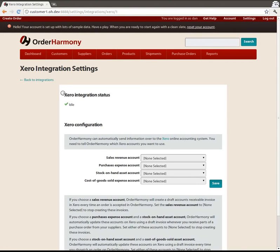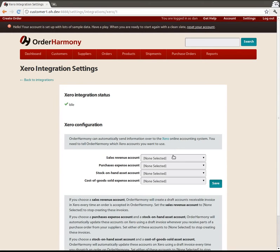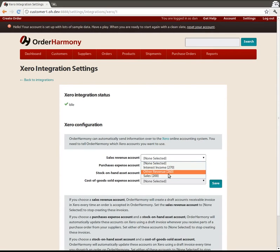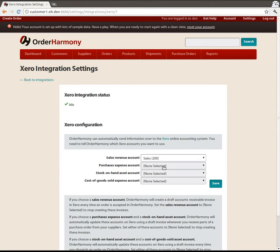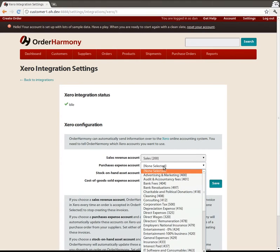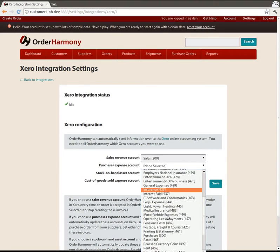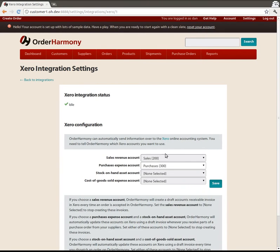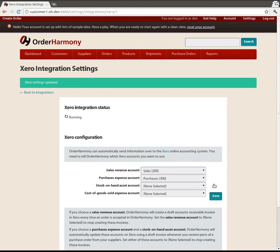So we're now connected and we just need to tell OrderHarmony which of your Xero accounts you want to deal with. So we're going to post invoices into Xero, so we need to know which revenue account to post them into. In this case we'll choose sales and we might as well choose a purchases expense account as well at this point. So we'll choose that from the expense accounts, click on save and that's it, we're configured.